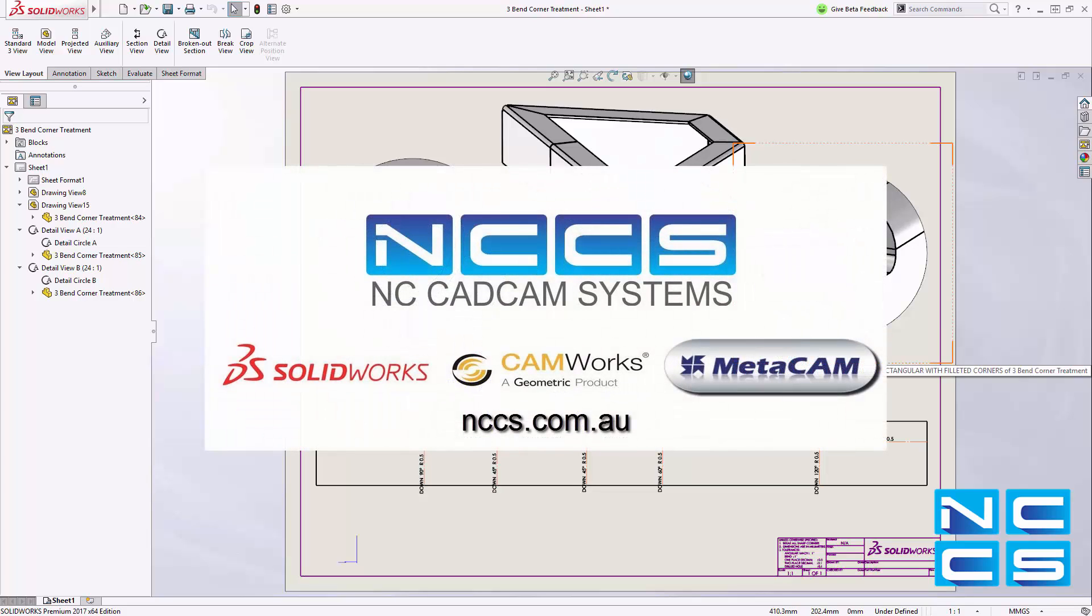Thank you for watching another SOLIDWORKS video by NCCS, your SOLIDWORKS provider.